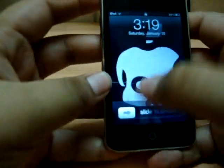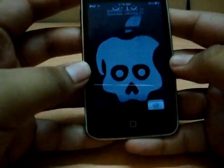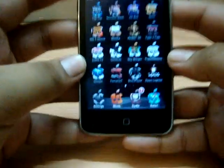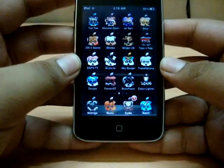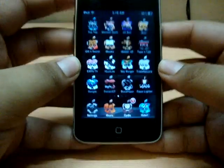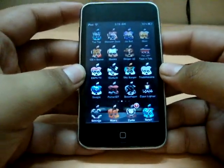So for this you need to jailbreak your iPhone, iPod Touch, iPad — any iOS device you are using.